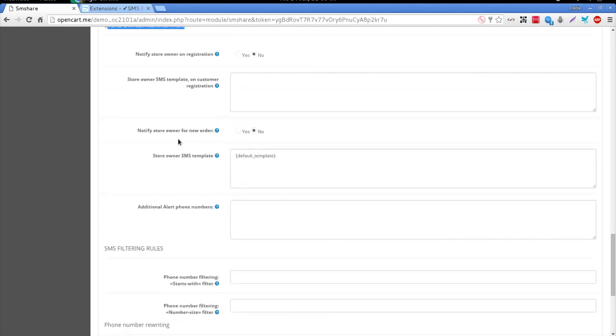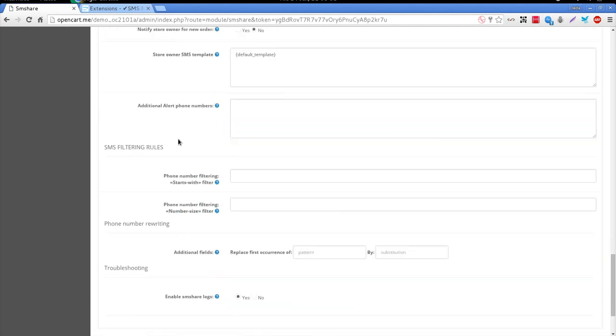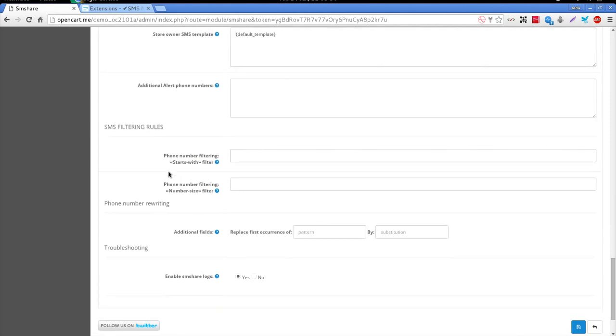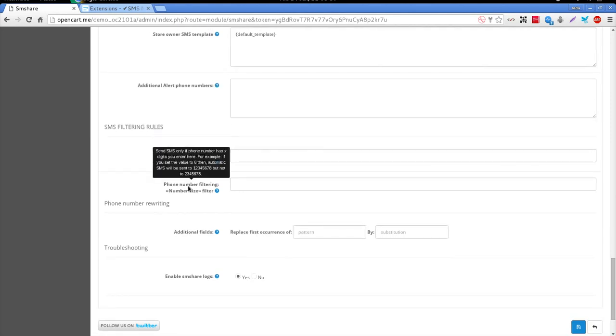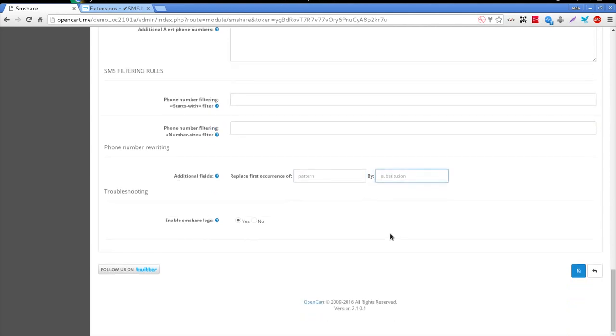Finally, the SMShare module for OpenCart provides you with some filtering rules, as well as some phone number rewriting rules that are applied before sending SMS.